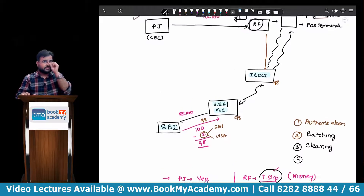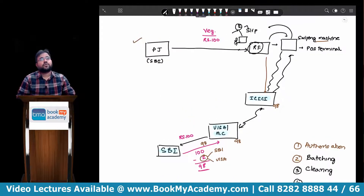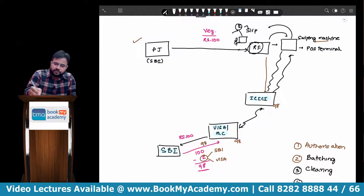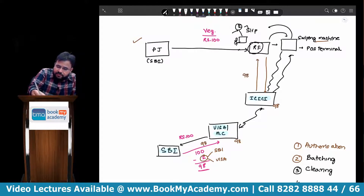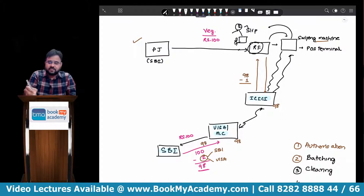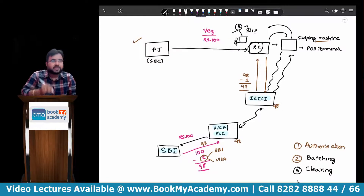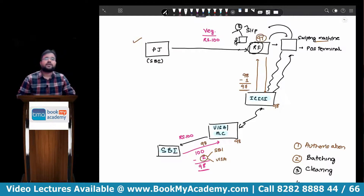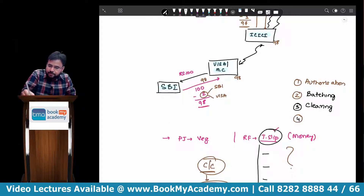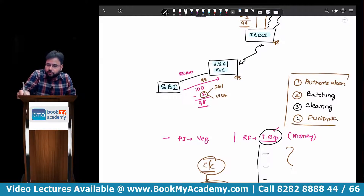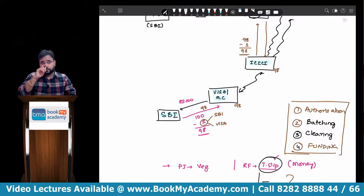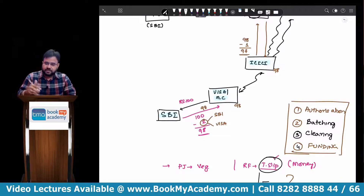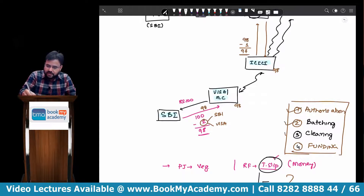Now can ICICI retain the amount? No. ICICI has to give the money to Reliance Fresh. But ICICI is not a charitable institute, so while giving the money they will also deduct their commission charges — say one rupee — and will give 97 rupees to Reliance Fresh. Reliance Fresh has now received 97 rupees, and this is what we mean by funding. So if somebody asks how many stages are there in credit card mechanism, the answer is four stages: authorization, batching, clearing, and funding.